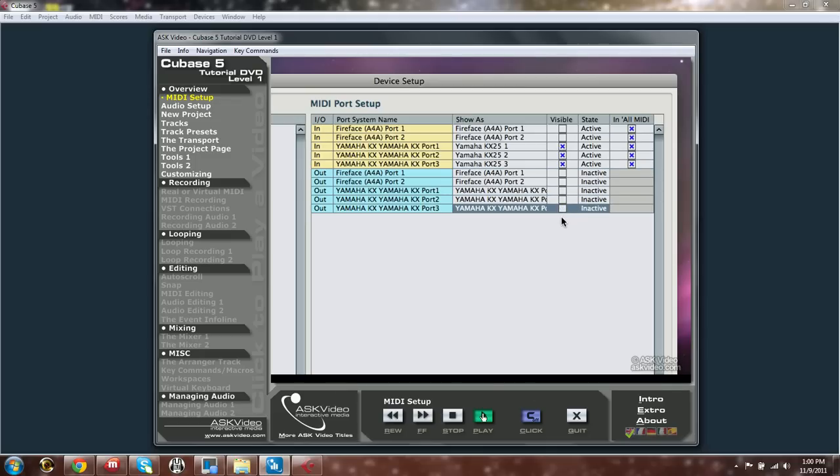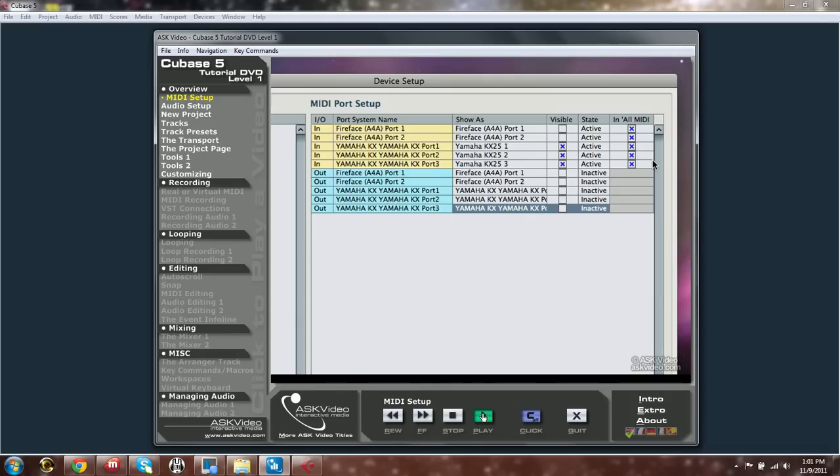On the right here, we have In All MIDI Inputs. Instead of choosing MIDI Input for all your MIDI tracks, you could have All MIDI Inputs chosen as your MIDI input. This makes things quicker, especially if you have a lot of different inputs, and you want any one of them to be able to send MIDI data to your MIDI track. You have a choice whether a certain input will be in the All MIDI Inputs list.